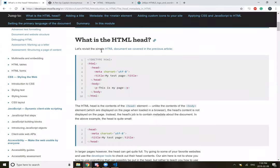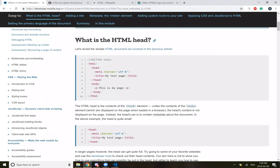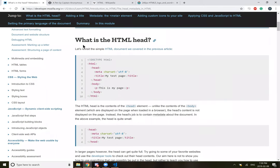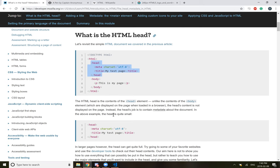Okay, I guess I will start off. So what is the HTML head? Let's revisit the sample HTML document we covered in the previous article. The HTML head is the content of the head elements. Instead, the head's job is to contain metadata about the document.